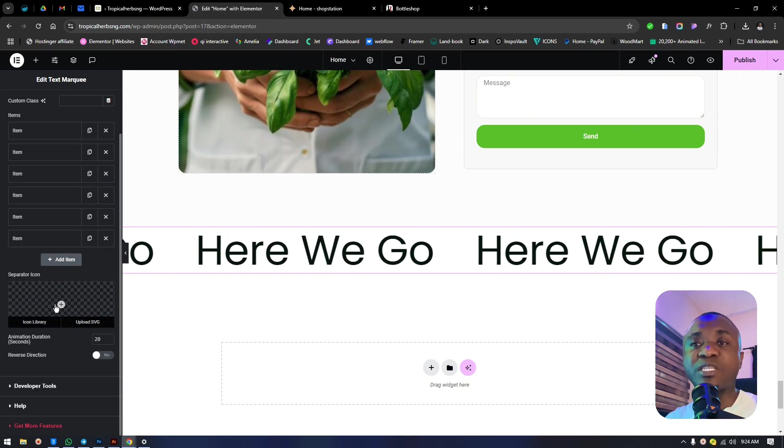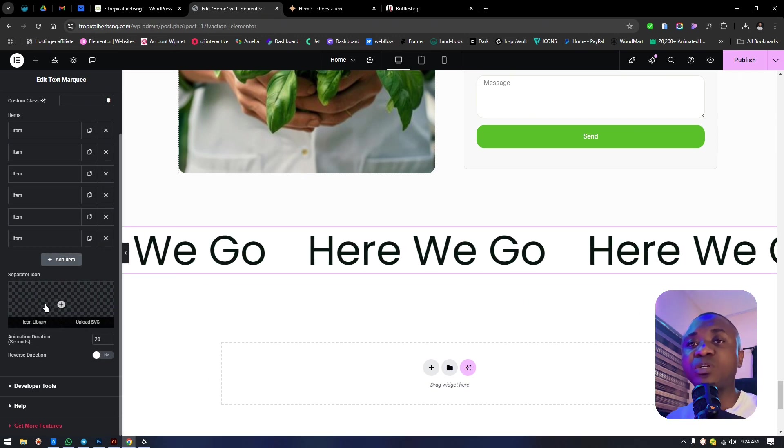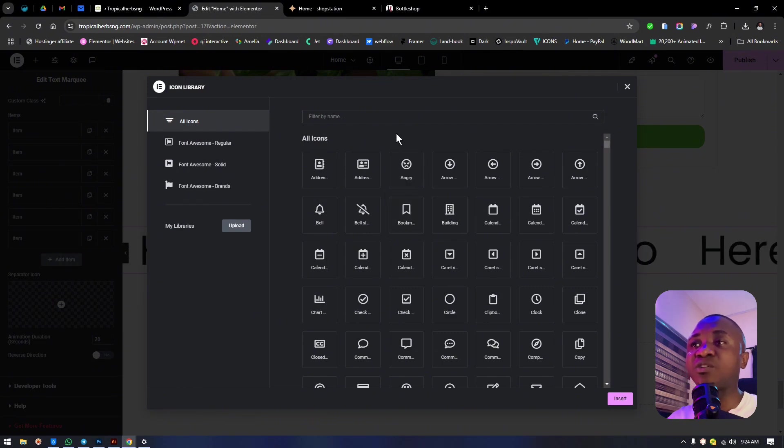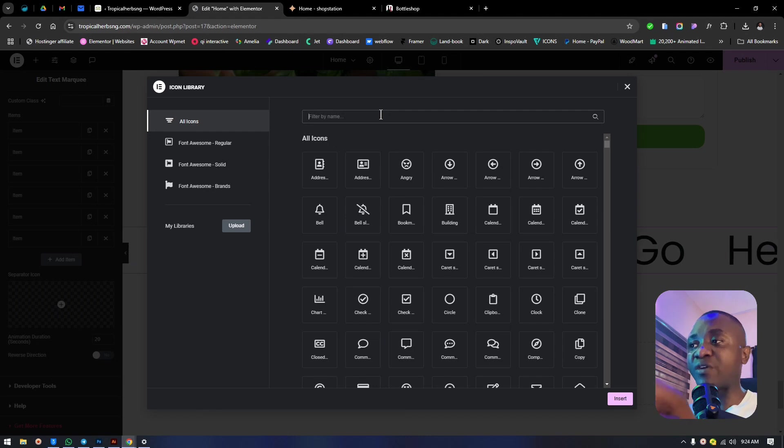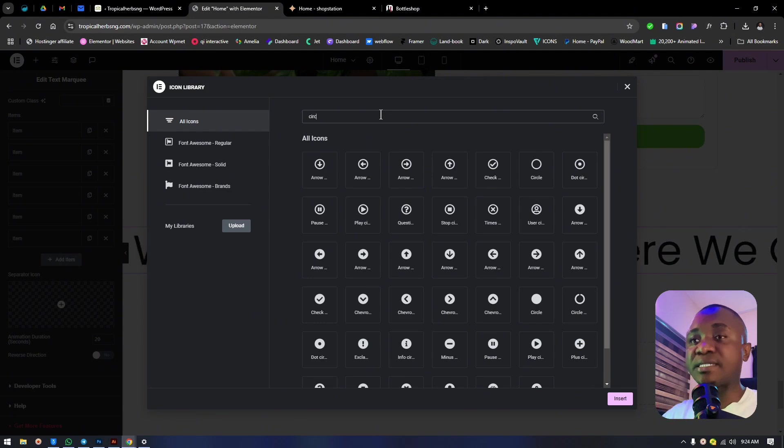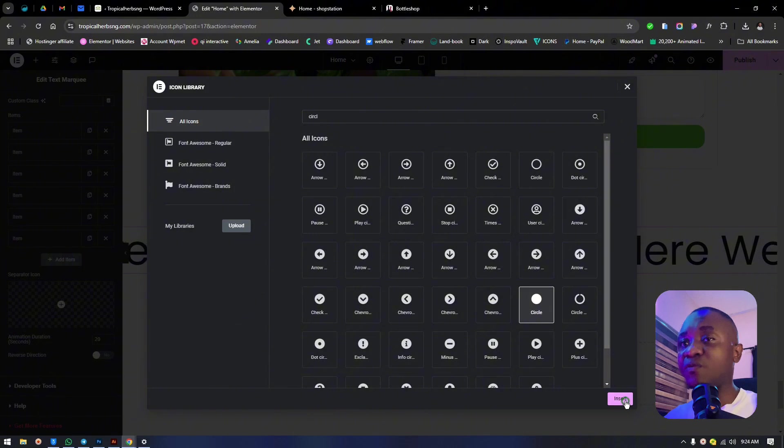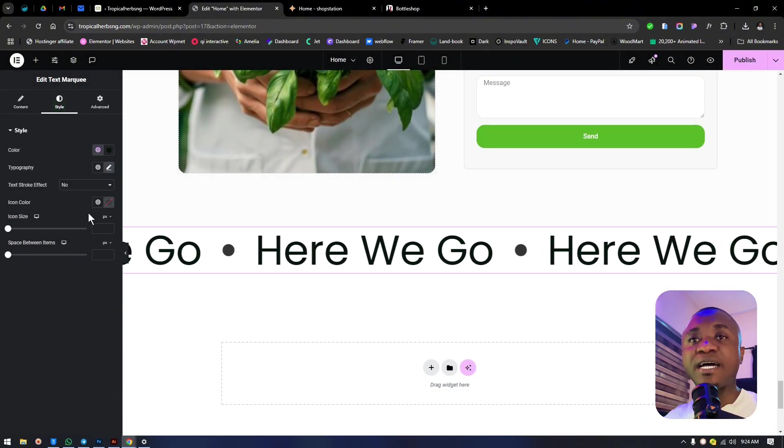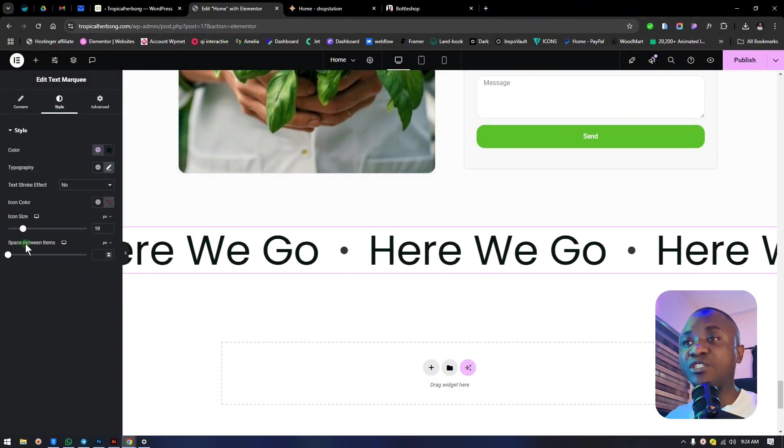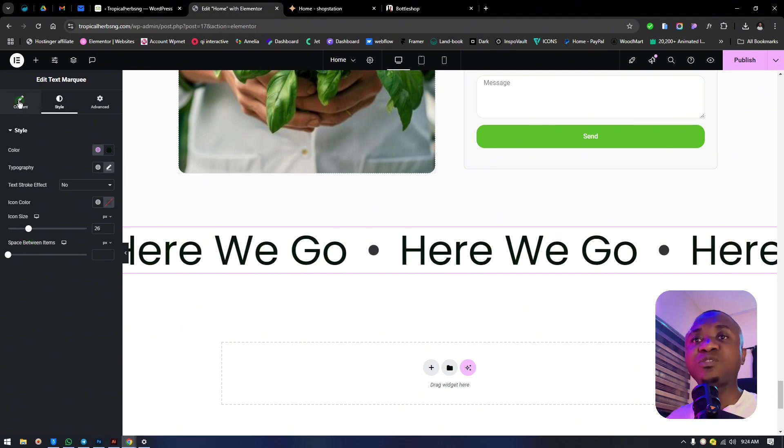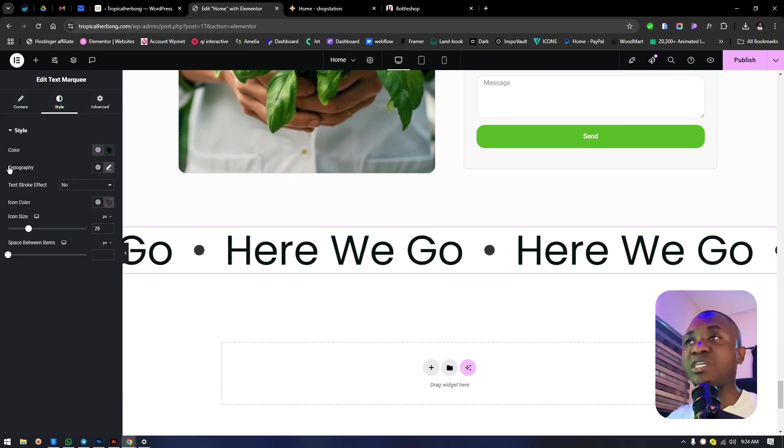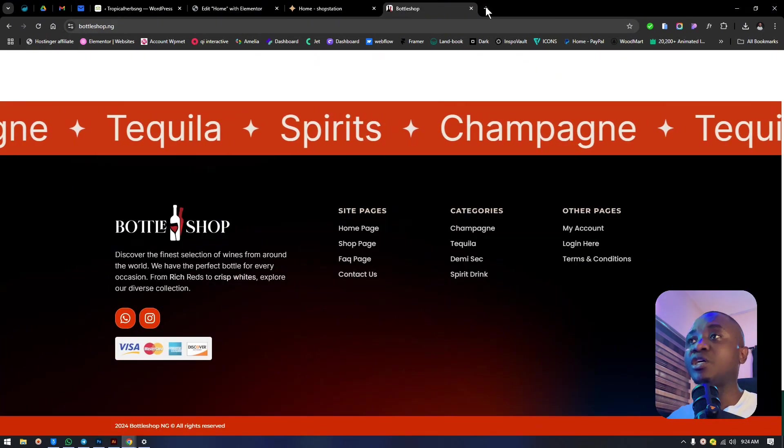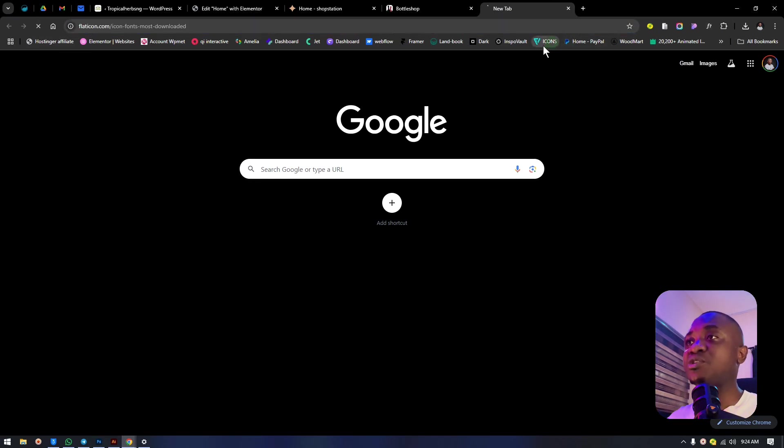Now we can add a separator - an icon that makes it look more different, to separate the text. We're going to add a circle here, insert it, go to styling, and the icon size here is where we adjust it. We want to use that star element we saw from the bottle shop.